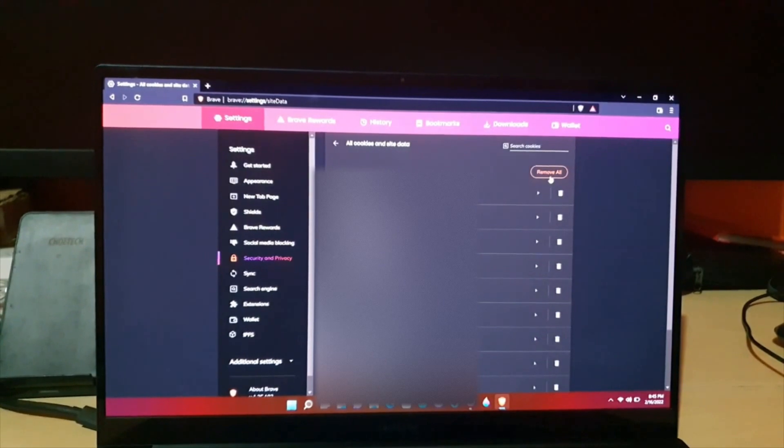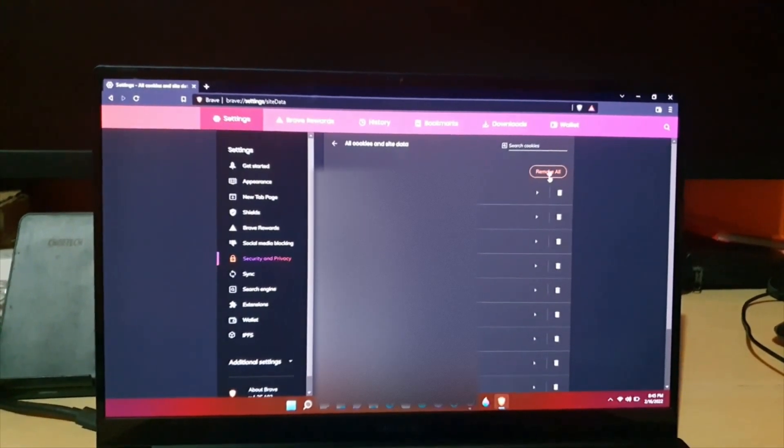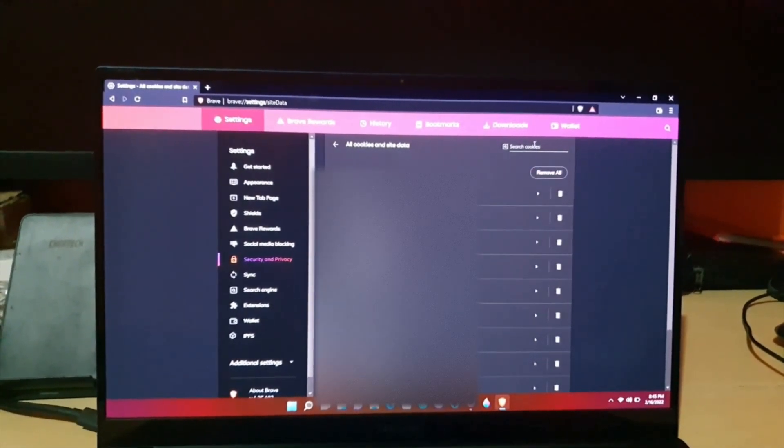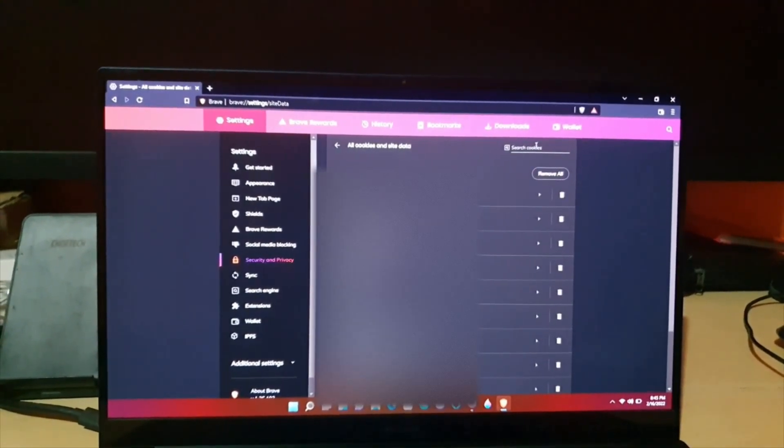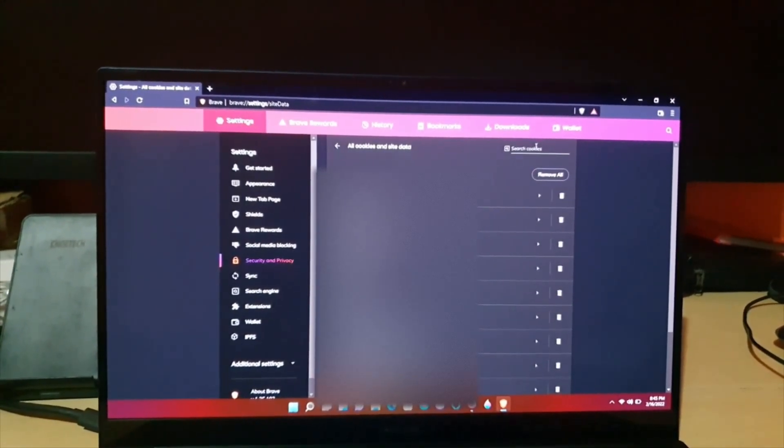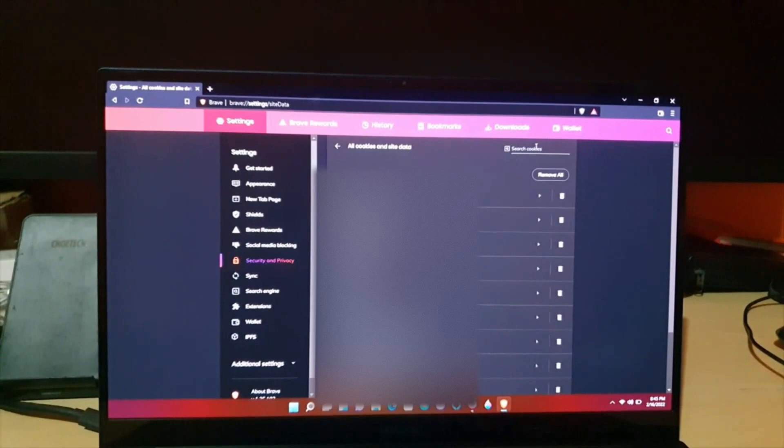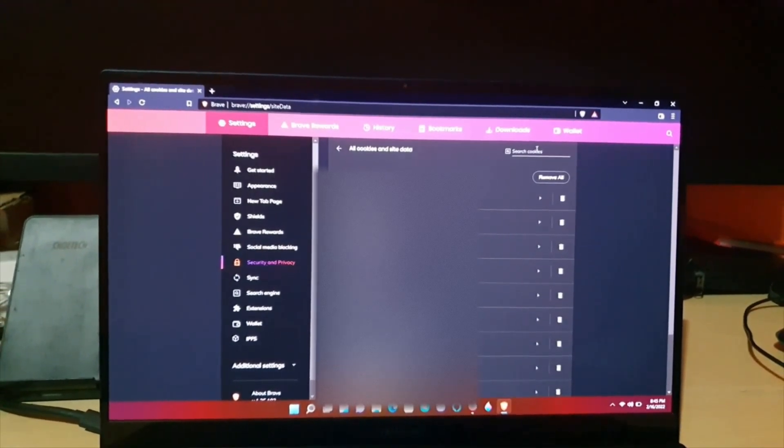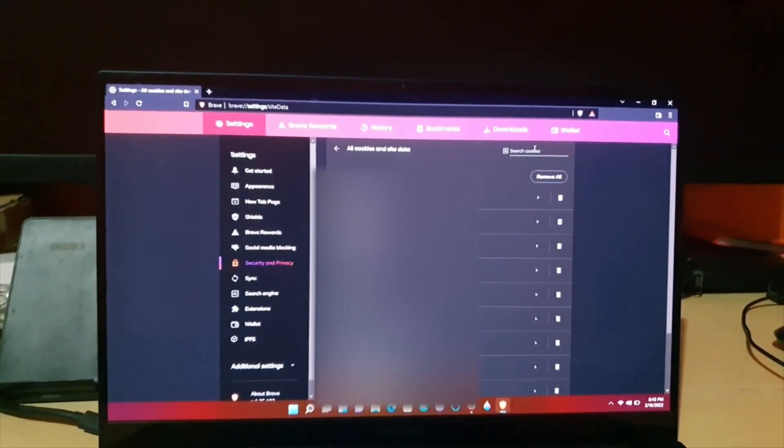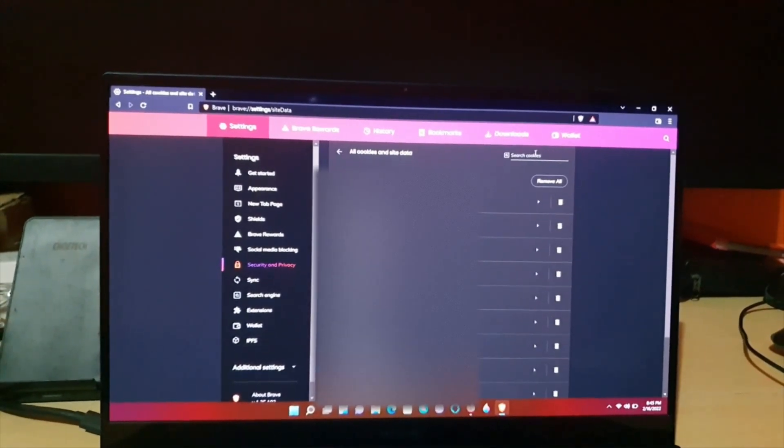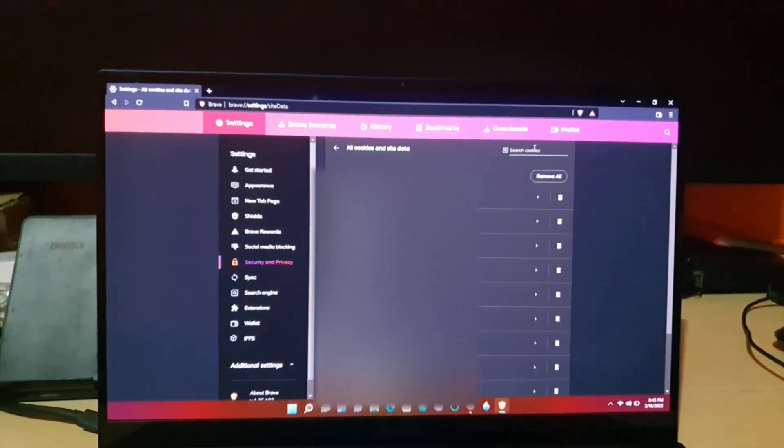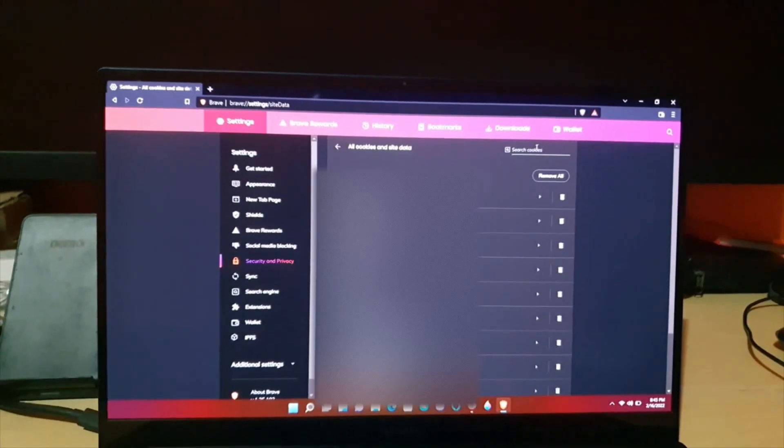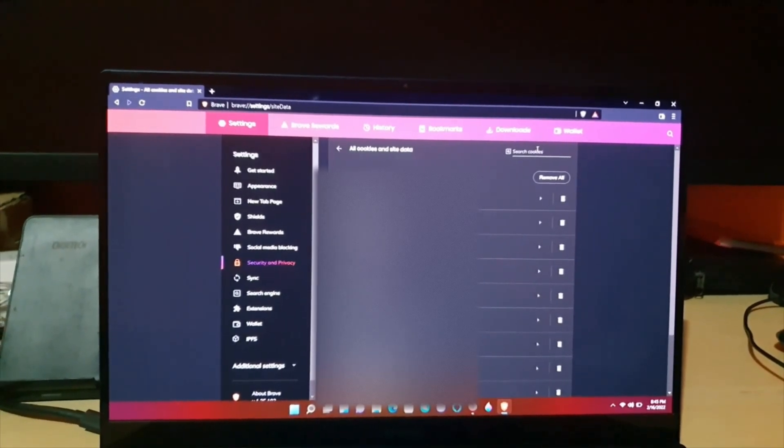You can also use Remove All, or you can use the search function to search for a specific cookie that's usually named after a site you have visited that left a cookie on your computer.